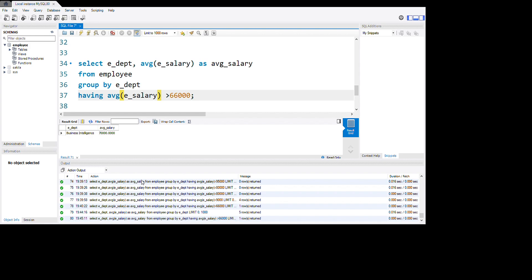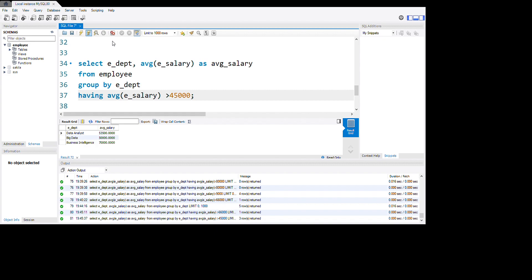Let's say 45000 to run. So we have Data Analytics and Big Data and also Business Intelligence. You see guys this is how to use HAVING in SQL language